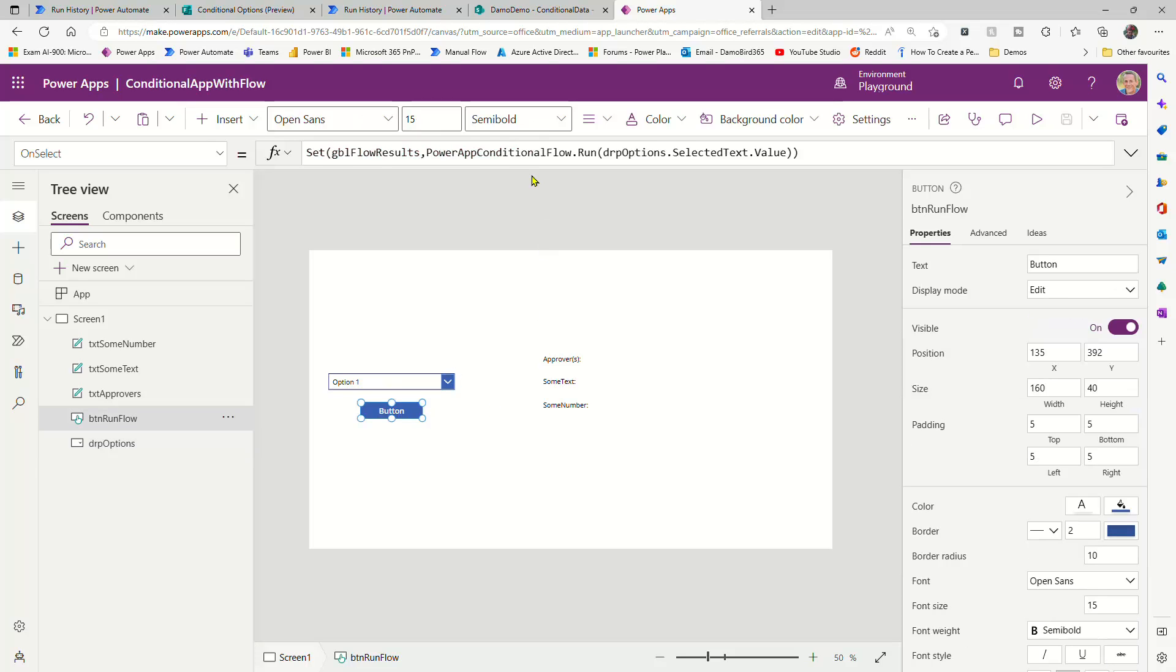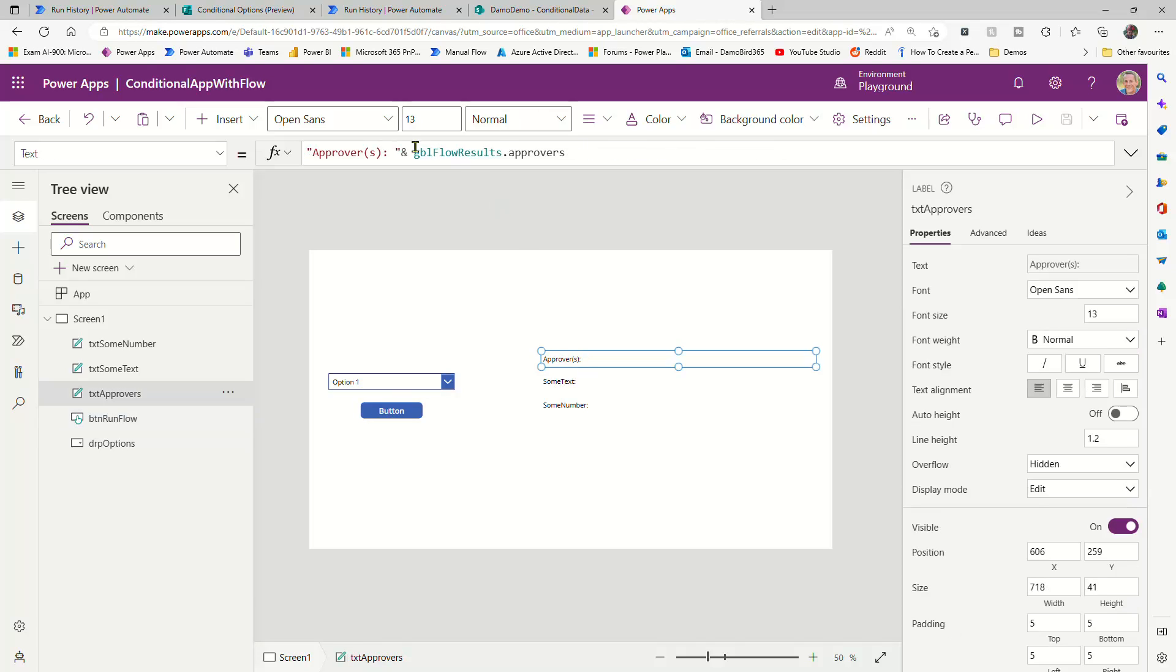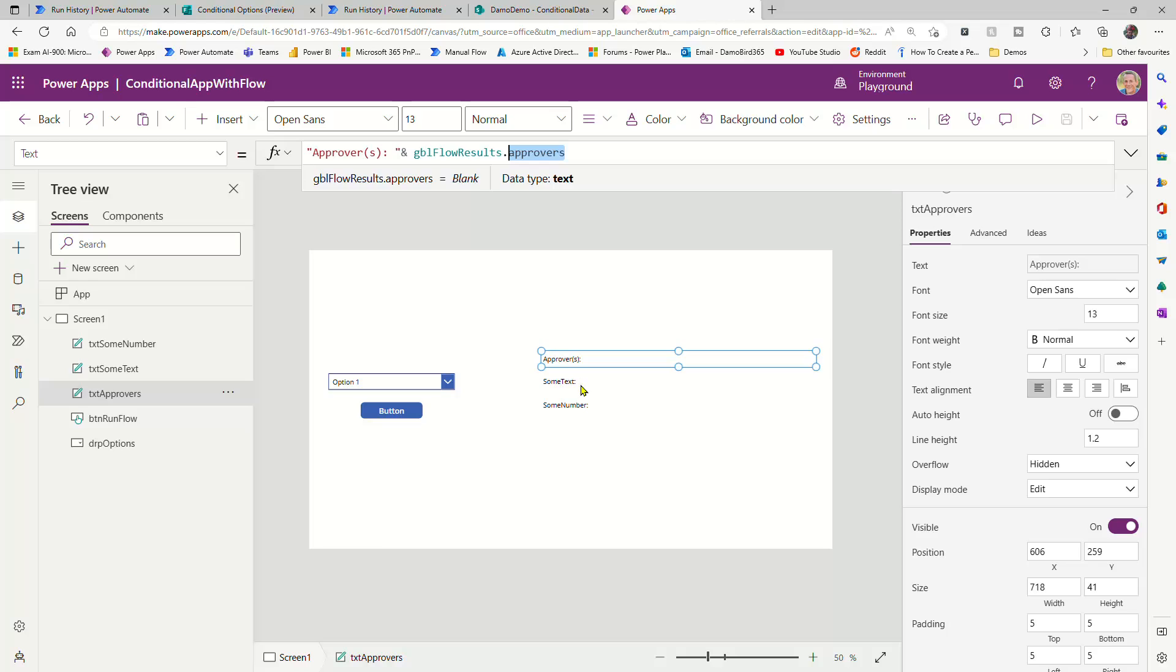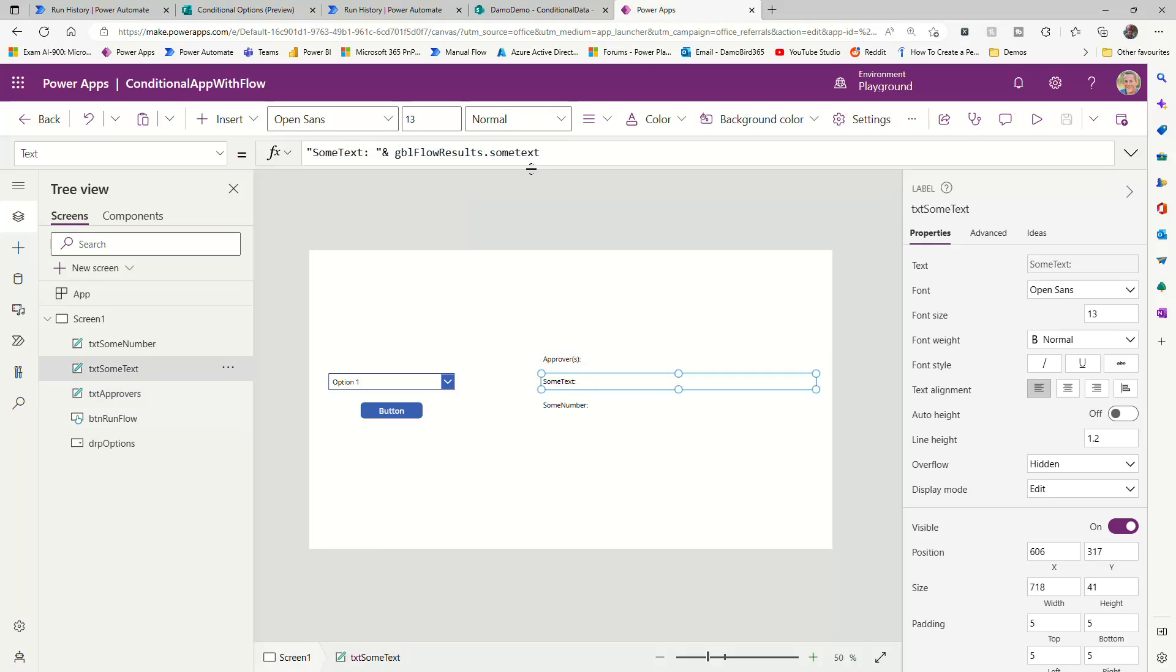So the button is all about running a flow. My flow is called PowerApp conditional flow, and you can see I have a dropdown called drop options, and I'm passing that selected text. I'm storing the result of that flow in a variable, and then I'm using that variable here in a concatenation to return, for instance, the approvers, or the some text, or some number.